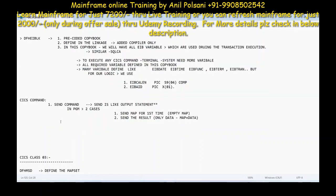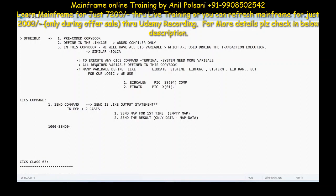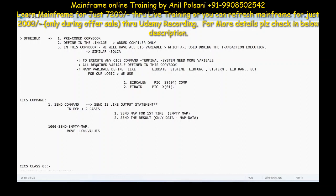If you want to send the map for the first time, first thing first, you need to clean the variables. Because you are sending an empty map, you need to clean your variables. So you'll be doing: MOVE LOW VALUES to map name O. This is your output group, and you are initializing it with low values.